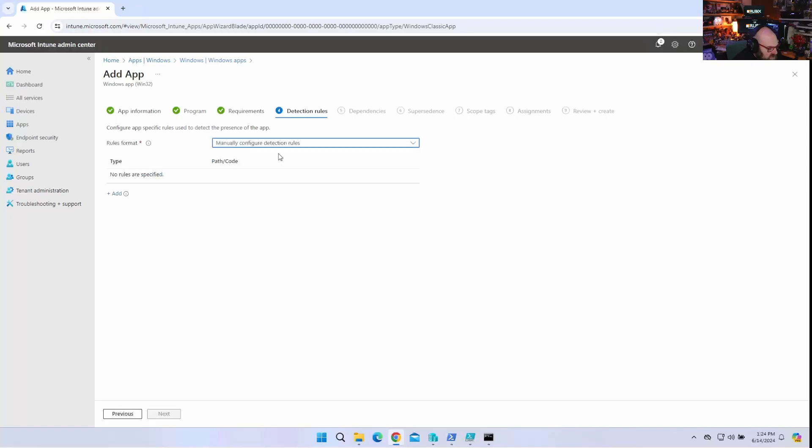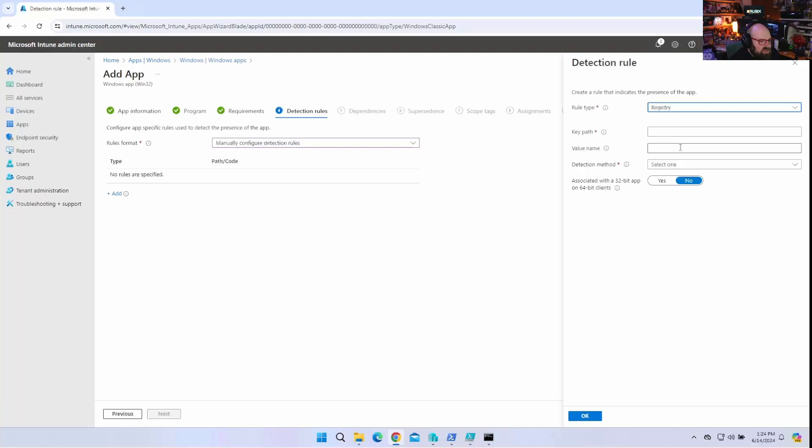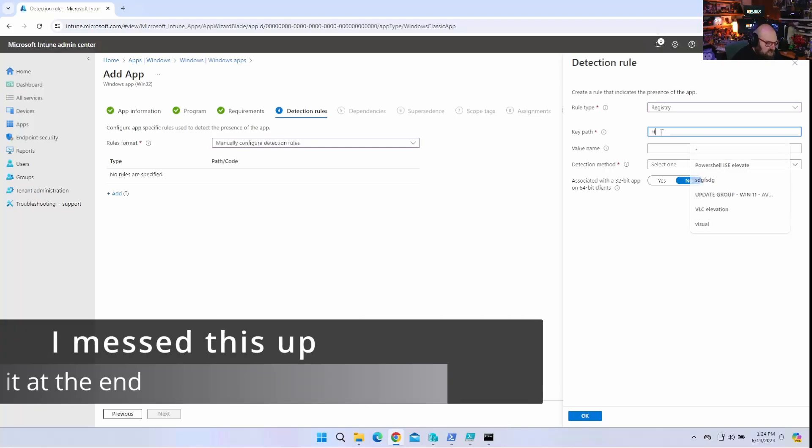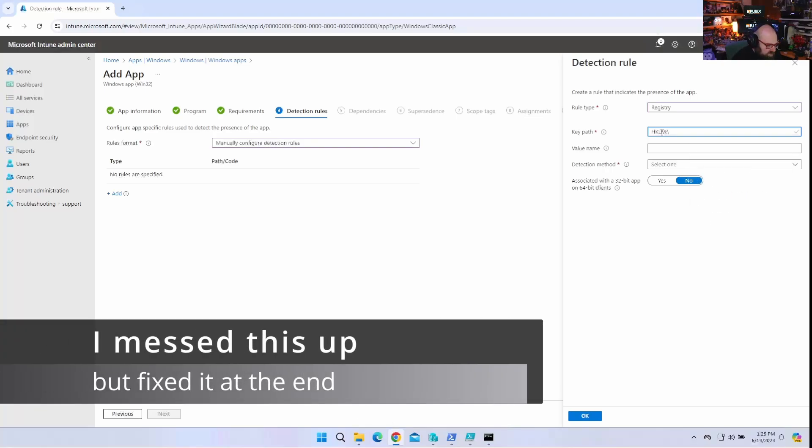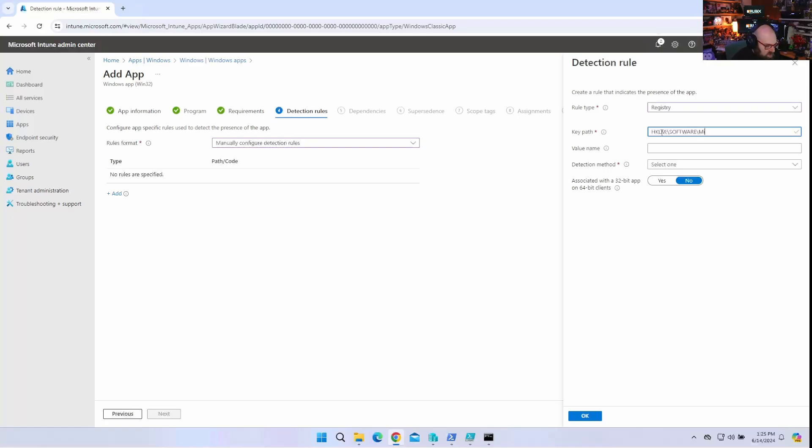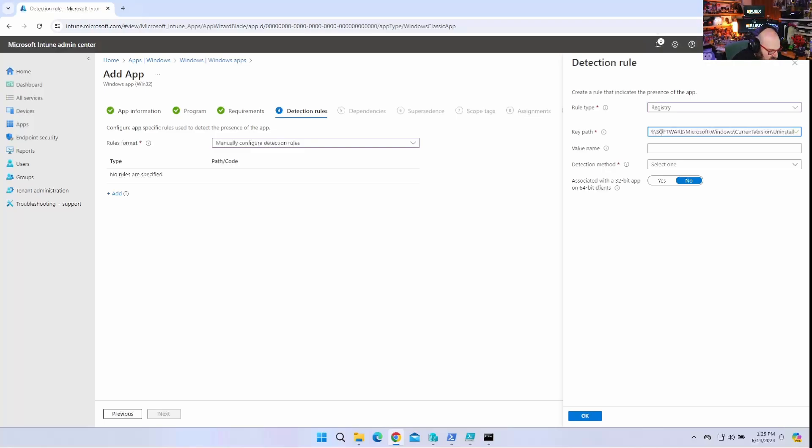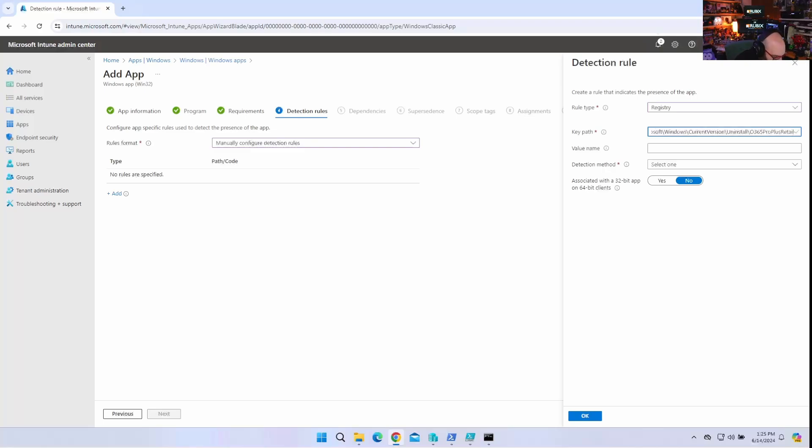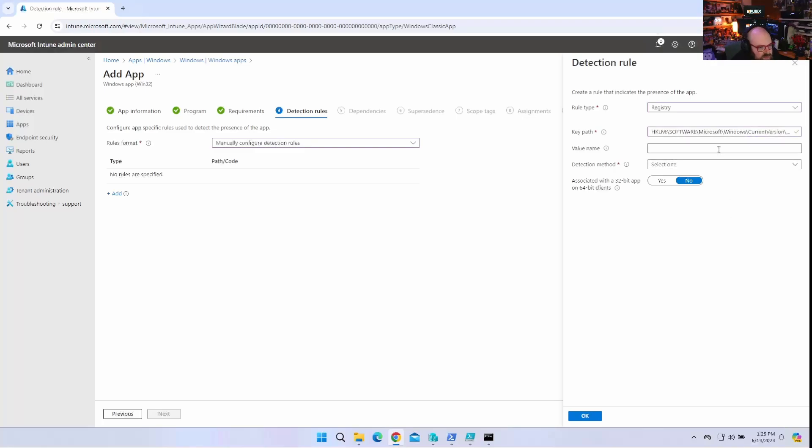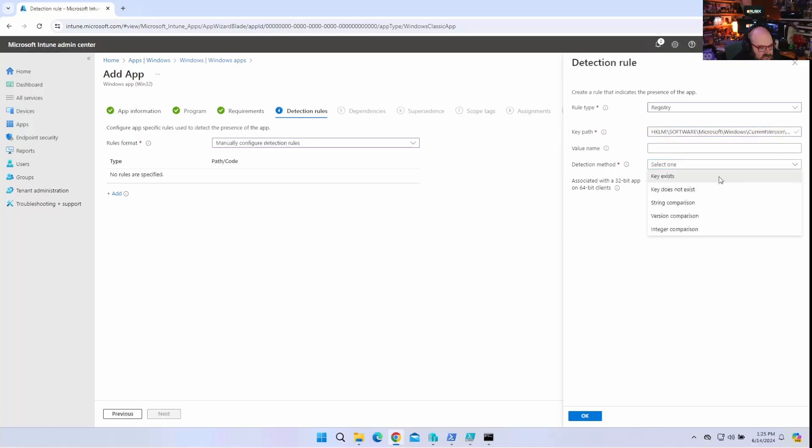Rules. We're going to manually do the detection rules. So, for this, I find the best thing to do is the registry path. So, what we can do here is we can do HKLM, software, Microsoft, Windows, current version. Current version. Uninstall. And we can point to 0365 Pro Plus Retail. That will be... Focus Retail... Space dash space E-N dash U-S. Because that's the actual name of the product. And that should be it. We really don't need a value. We can just see if the key exists. And let's go ahead.